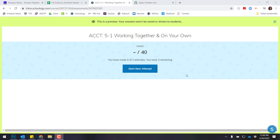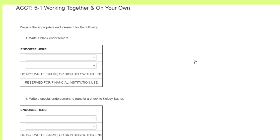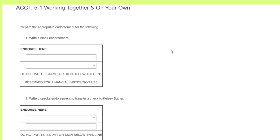Okay, so let's go through the 5-1 working together and on your own. The first thing that it's going to ask us to do is look at the different types of endorsements. And so the first endorsement they want us to fill out is a blank endorsement.